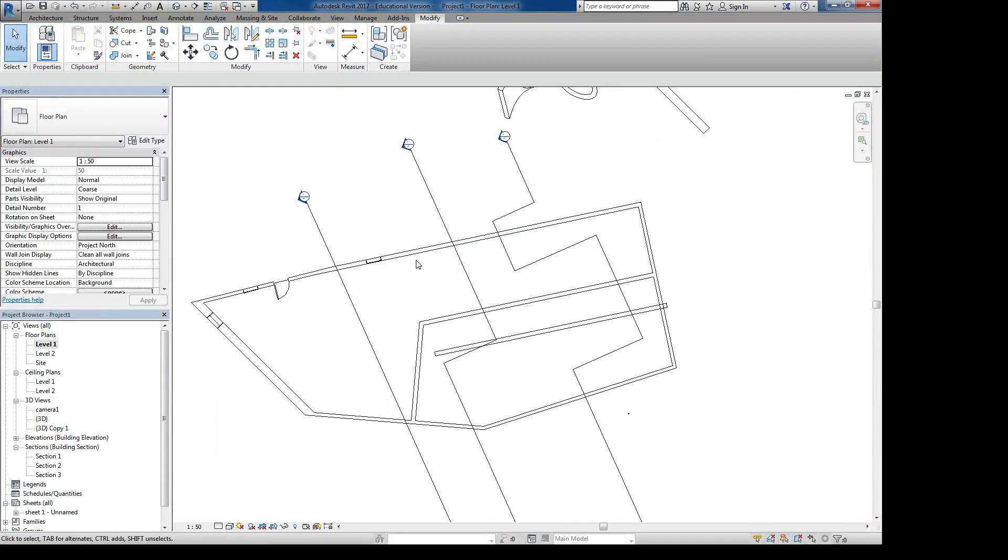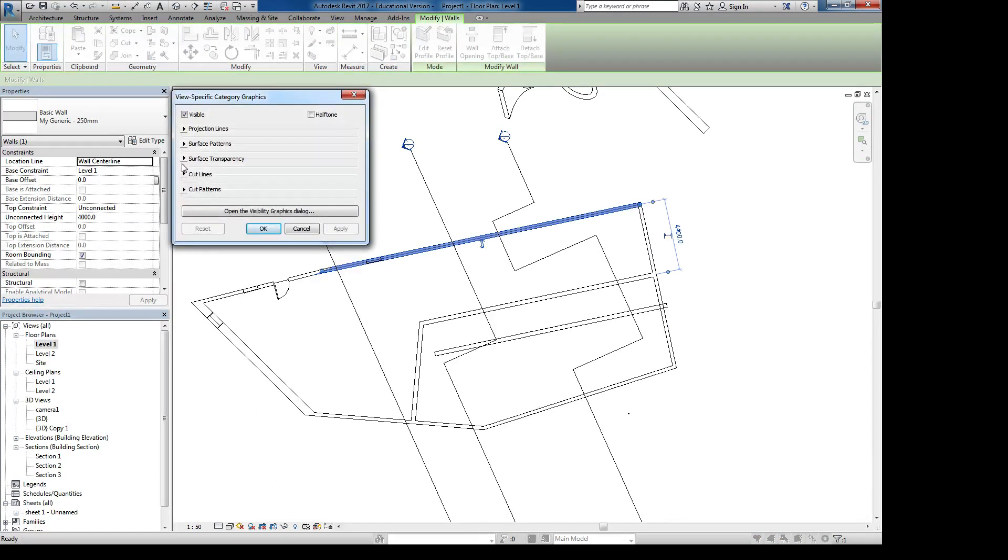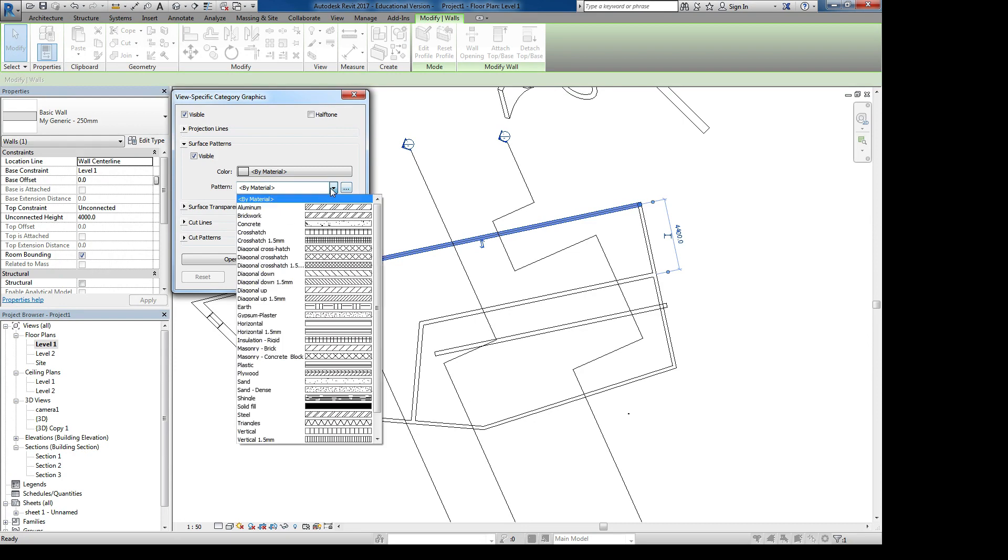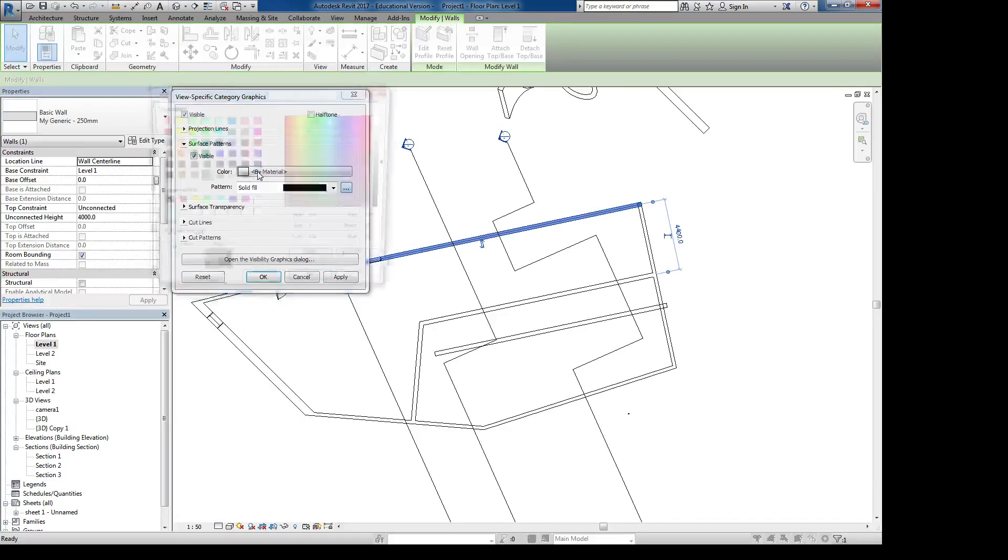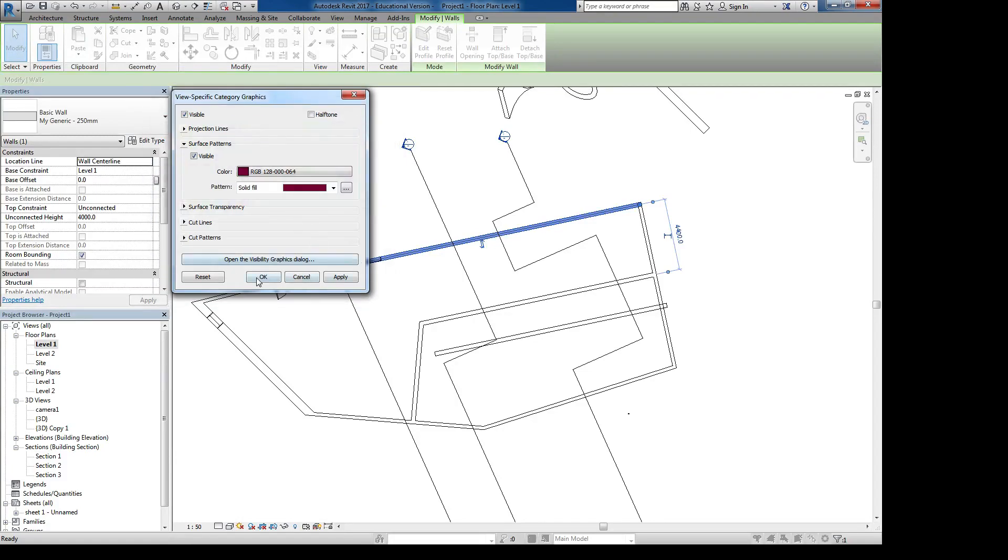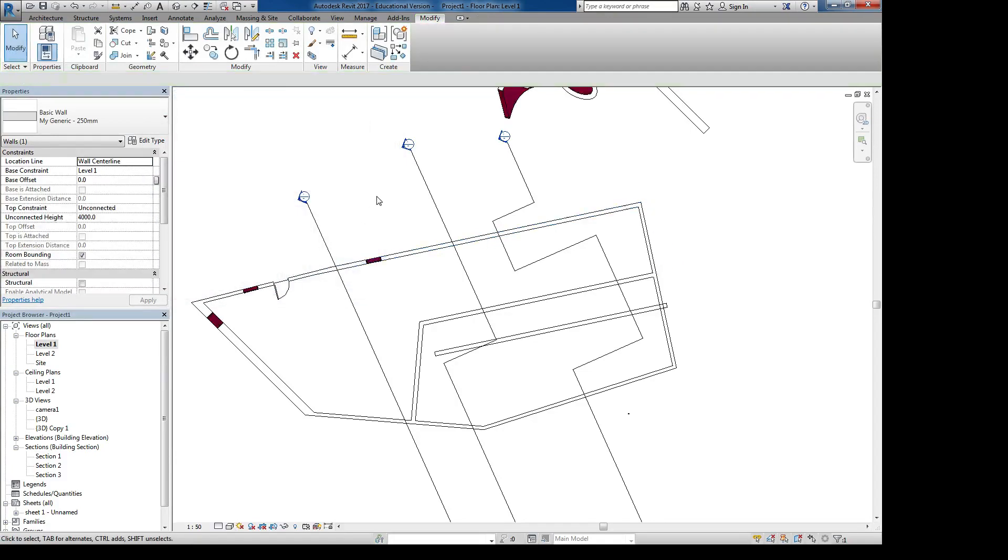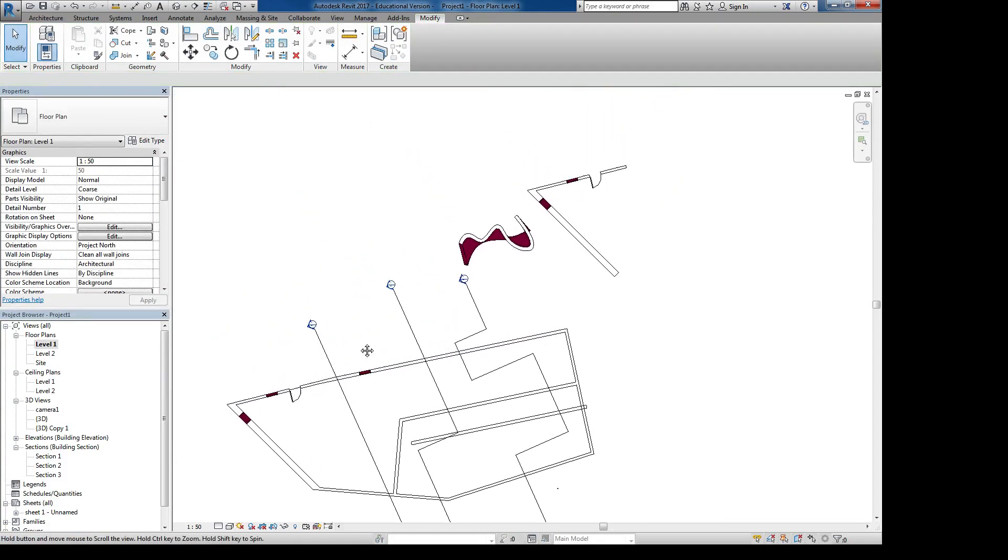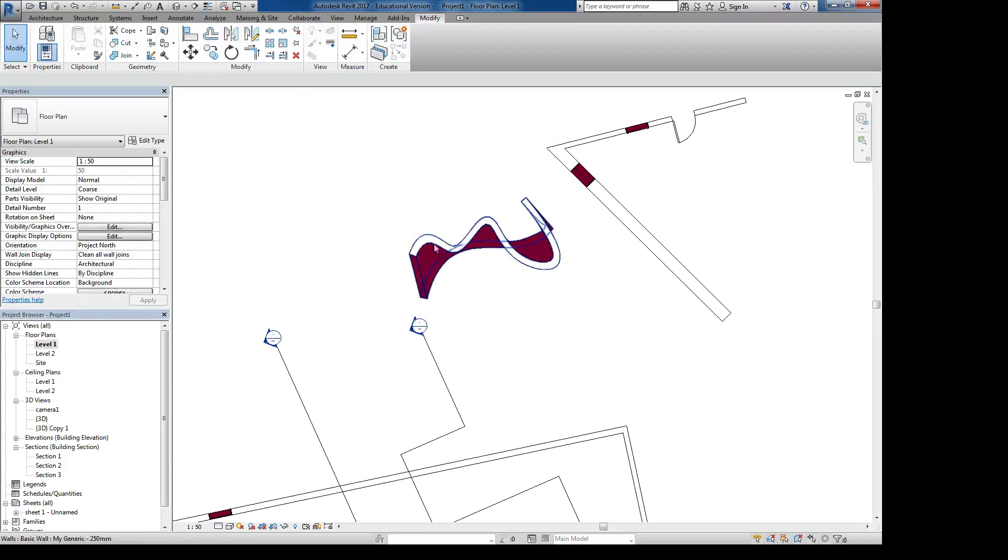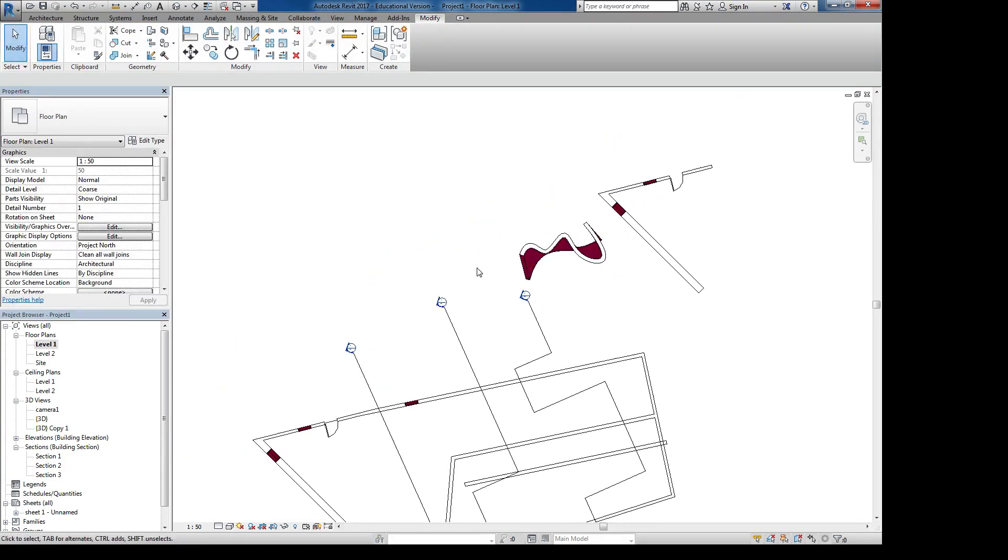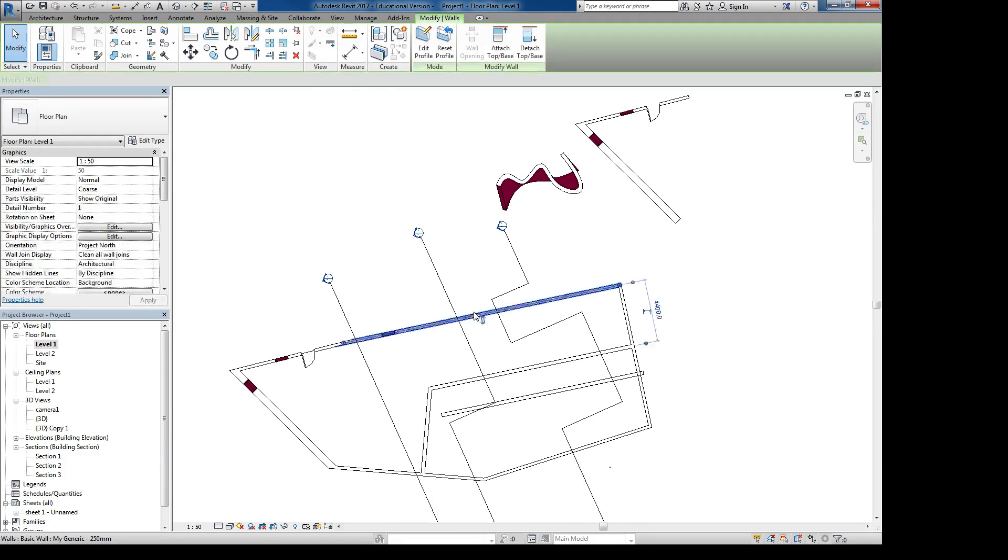So if you wanted to do something for an object or for a category, that's where to access it. When a wall is like that, you can go there, override the category surface pattern. I can say I want it to be solid fill and I want it to be that color. Say okay, and now all the cuts to the walls or all the surfaces of the walls are showing up as that.